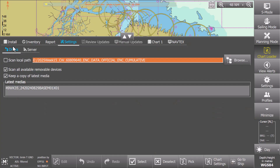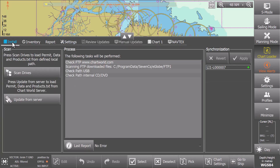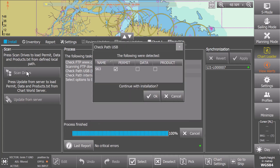Continue and select the Install tab, then press Scan Drives. The loading will end when a summary of the data detected is presented.